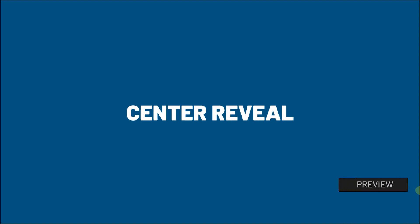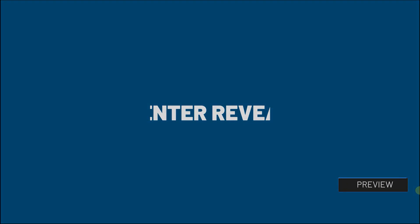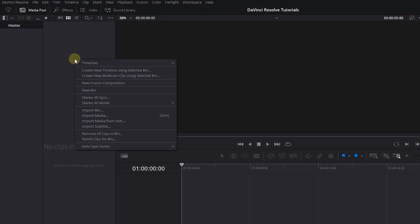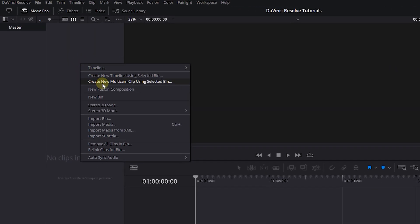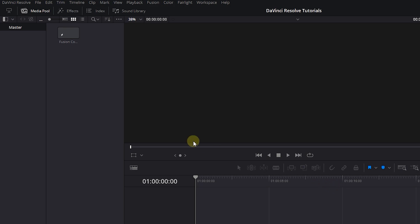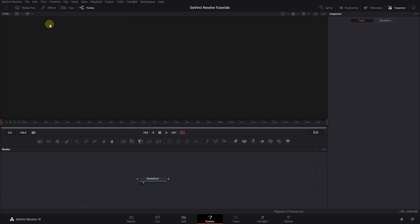How to Create Center Revealed Text Effect with Fusion in DaVinci Resolve. Right-click in the Media Pool and select New Fusion Composition. Double-click on it to open it on the Fusion page.